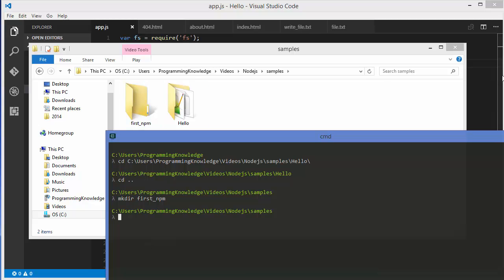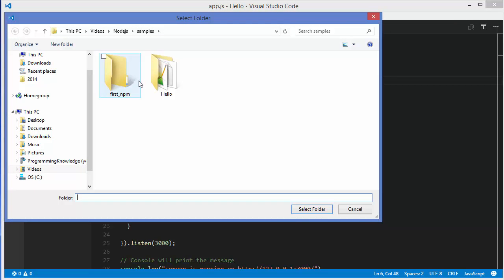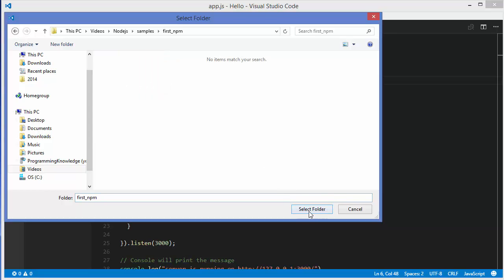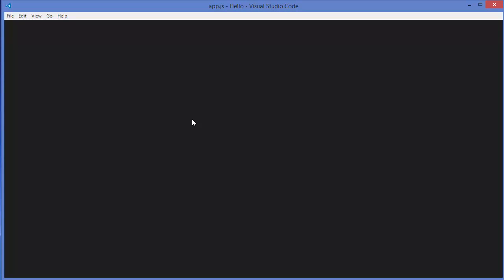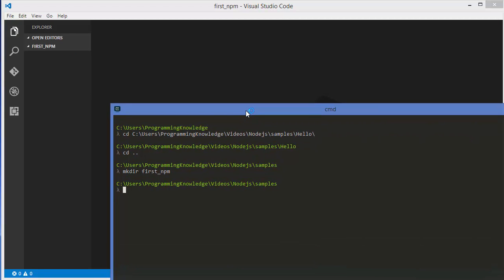Right now this is a blank folder. The way you can open this folder in Visual Studio Code is just go to File > Open Folder and then choose this folder, which is right now blank. It's going to open this folder in Visual Studio Code. Now in order to initialize your project — configure it, give it a name, version, and other properties — you can give the command npm init, which initializes your project.